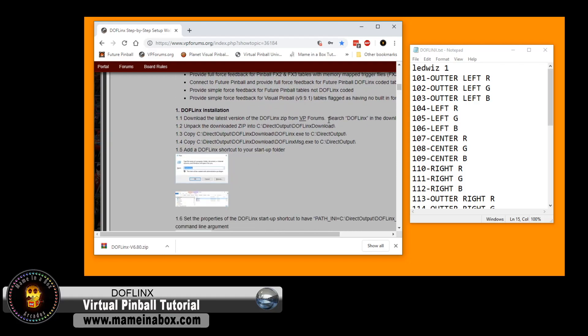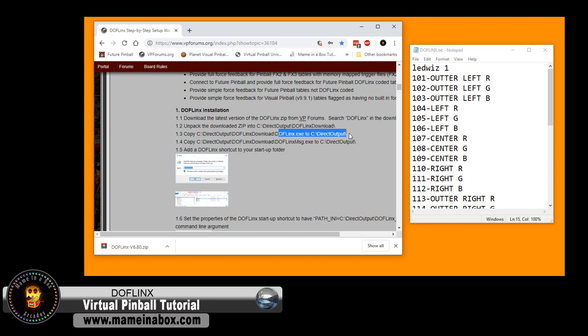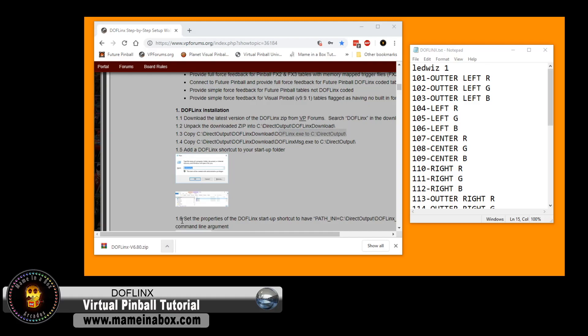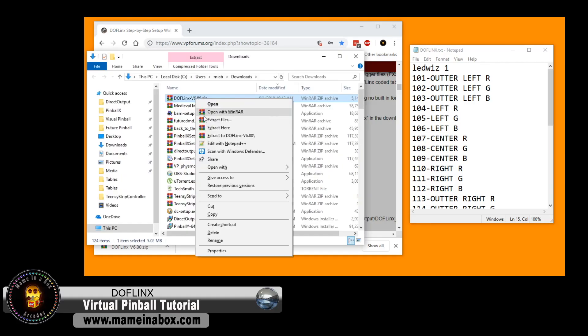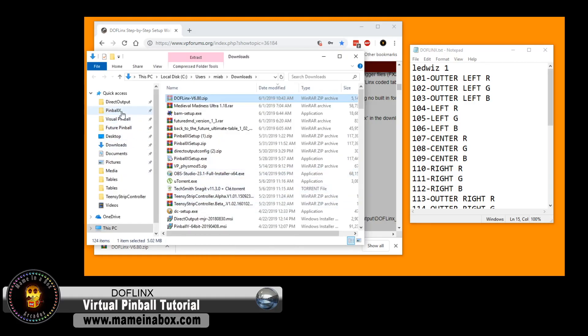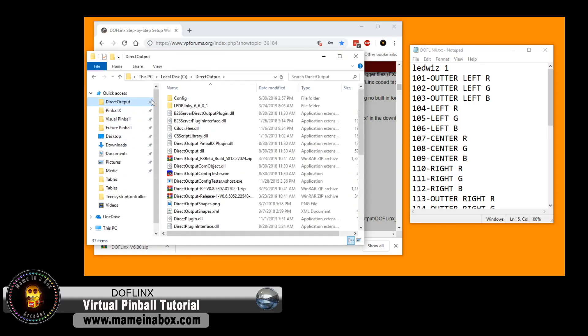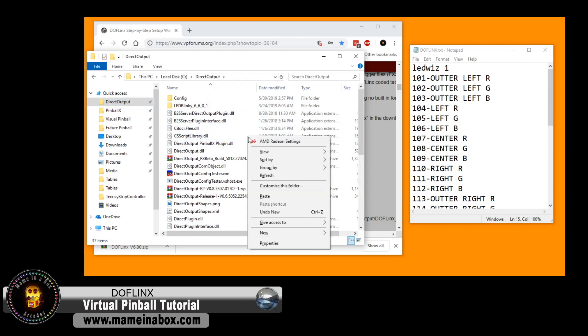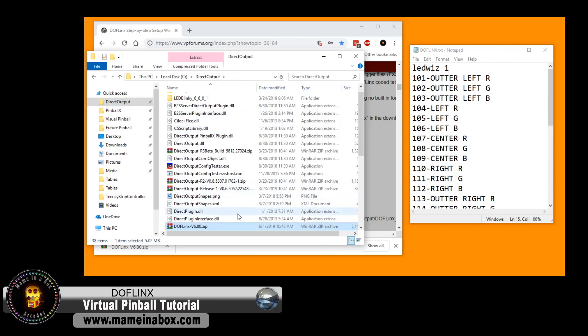Now, what is DOF Links? It is basically, remember DOF, if you haven't looked at our DOF video, you will actually need DOF installed, and it needs to work before you actually install DOF Links. So DOF Links is basically an add-on for future pinball tables and pinball FX3. So that's the reason we're using this.